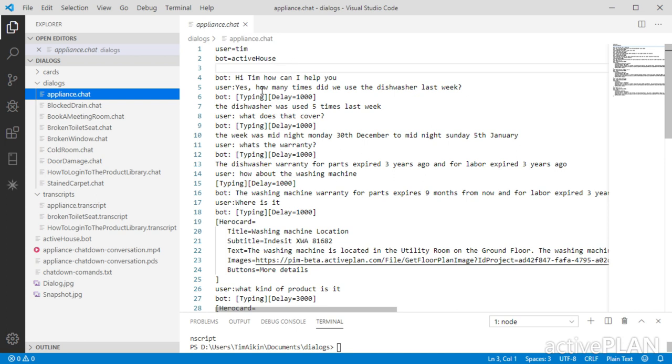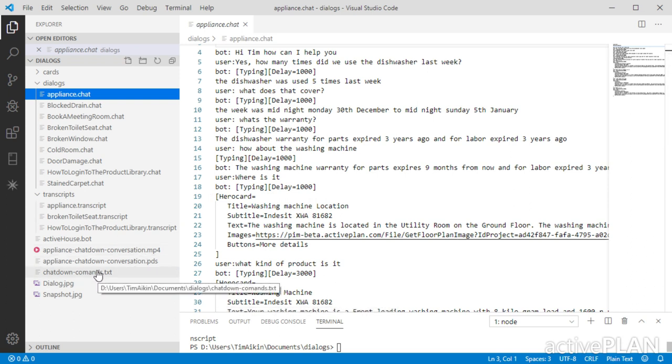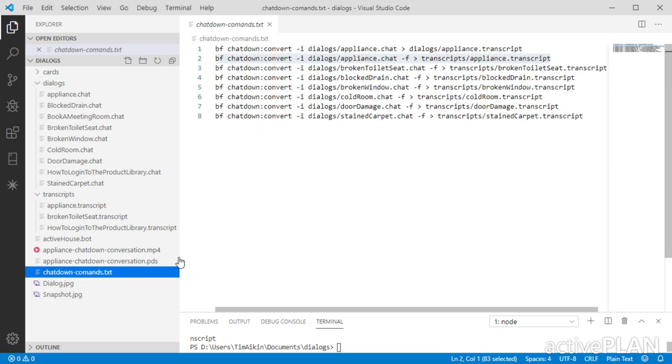What you can do with the interaction with the Bot coming back is create hero cards or thumbnail cards or other adaptive types of cards, which basically enable you to format information. So it's relatively straightforward. Now, once you've completed the chat file, you then have to convert it to a transcript. That's where the Bot Framework Chatdown command lines are useful because it's going to be very difficult to do it otherwise.